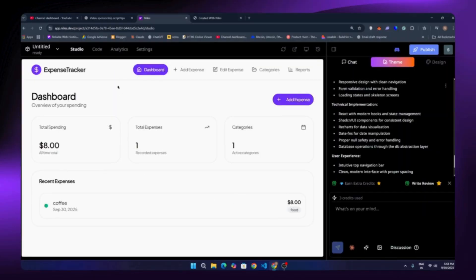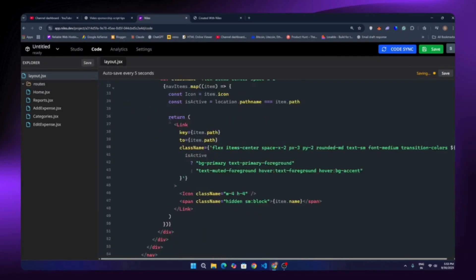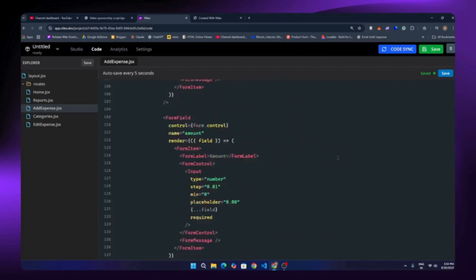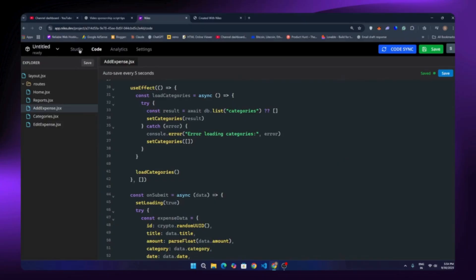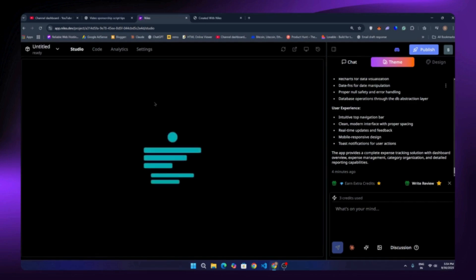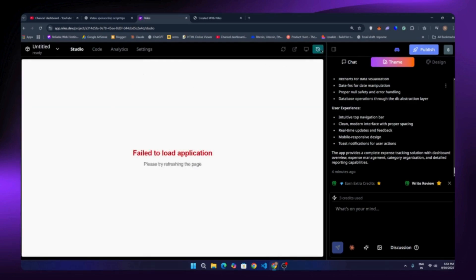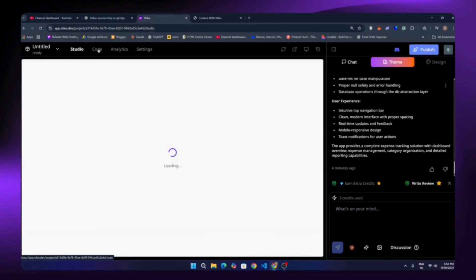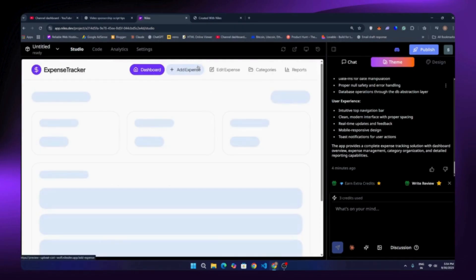Let's go back to Niles and check the code section. If I click on the code section I'll find all the code Niles wrote for each section. We can go to any page and make changes. If you know the basics of HTML, JavaScript, or CSS you can edit it easily, or just give it a prompt and it will add features for you. If you get any major error there's a fix button that will resolve it automatically.